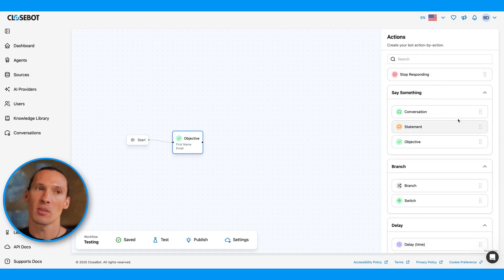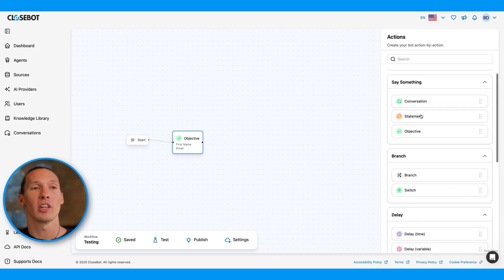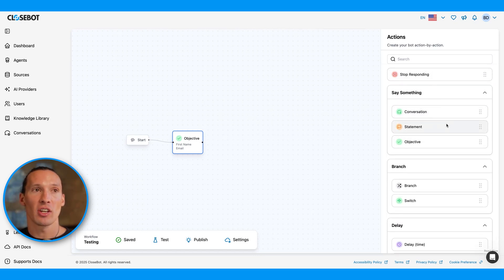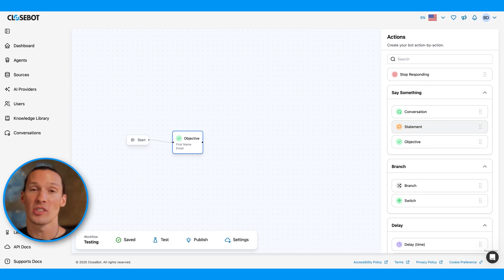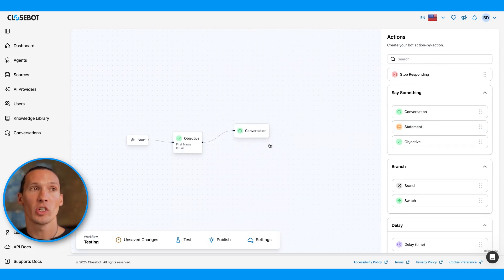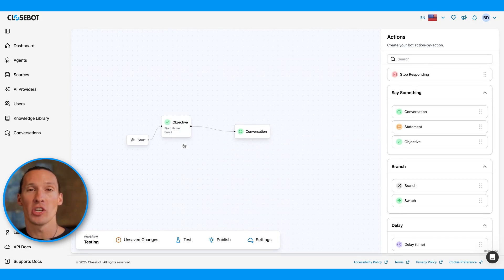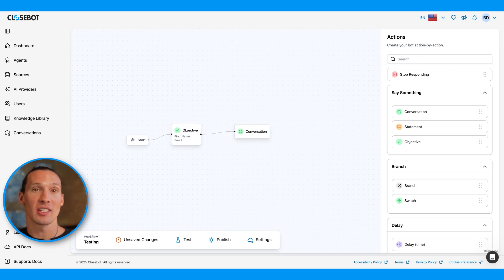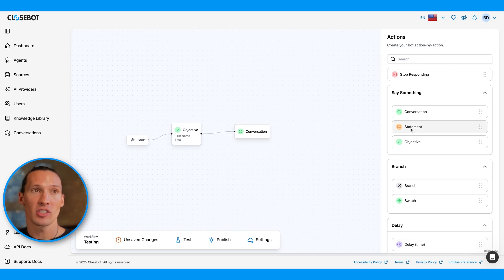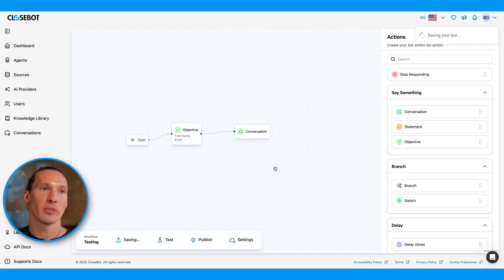Let's take a look at some of these other actions. We'll go deeper on these actions in later videos. We have this section of actions that allows the AI to say something, like the conversation action, which just allows the AI to keep chatting while it's on that. We have the objective, which allows it to gather information and update fields. And we have statement, which allows the AI to just deliver information.